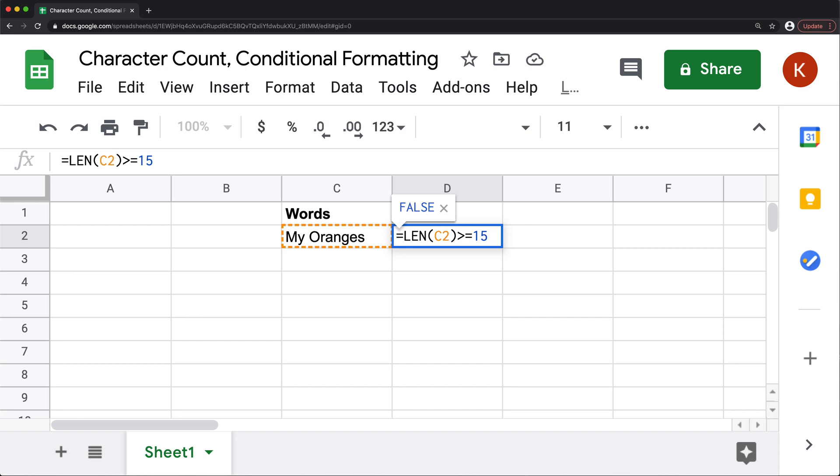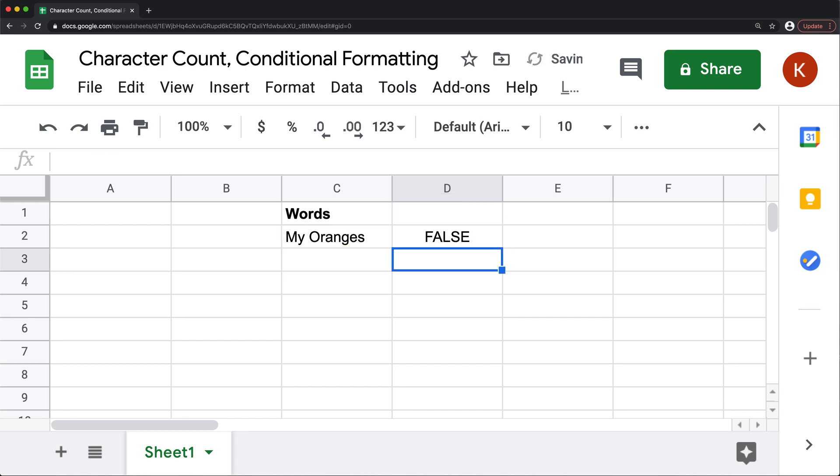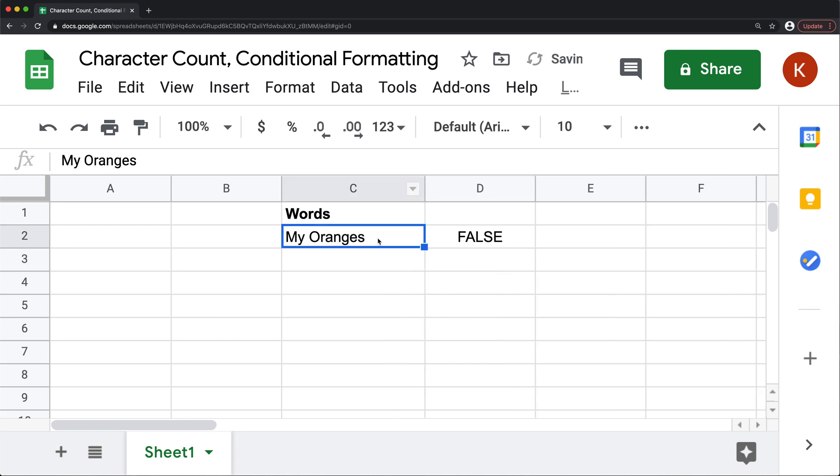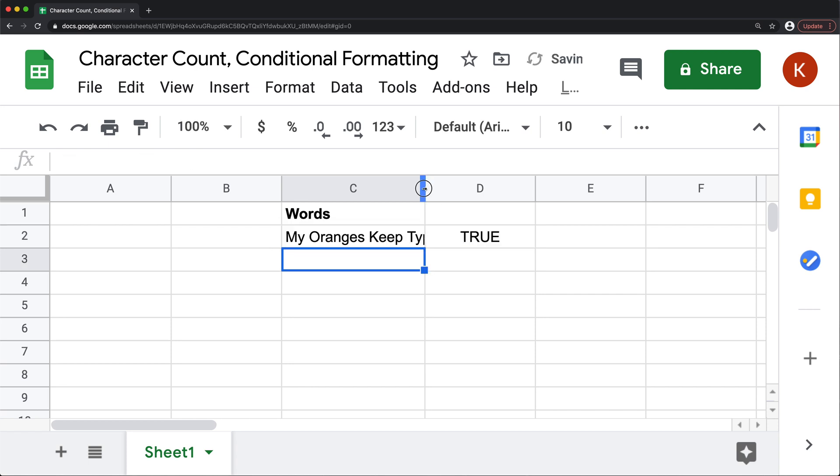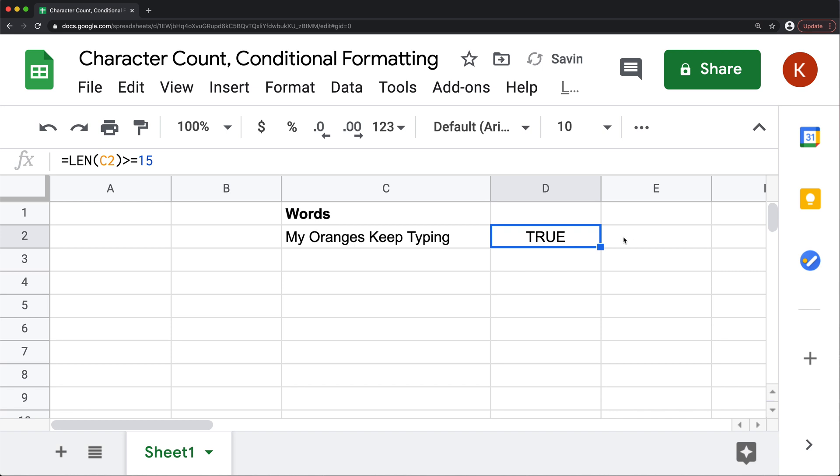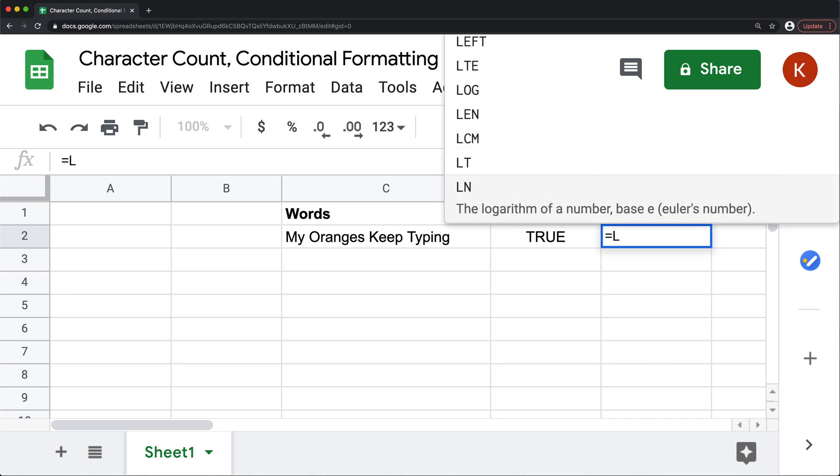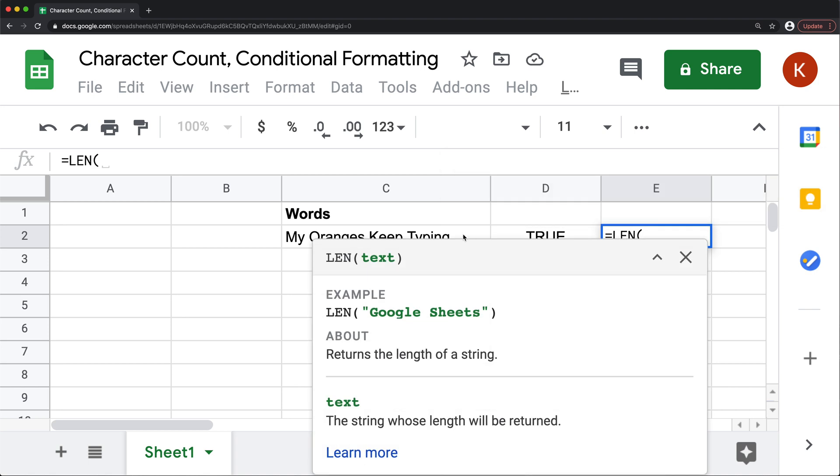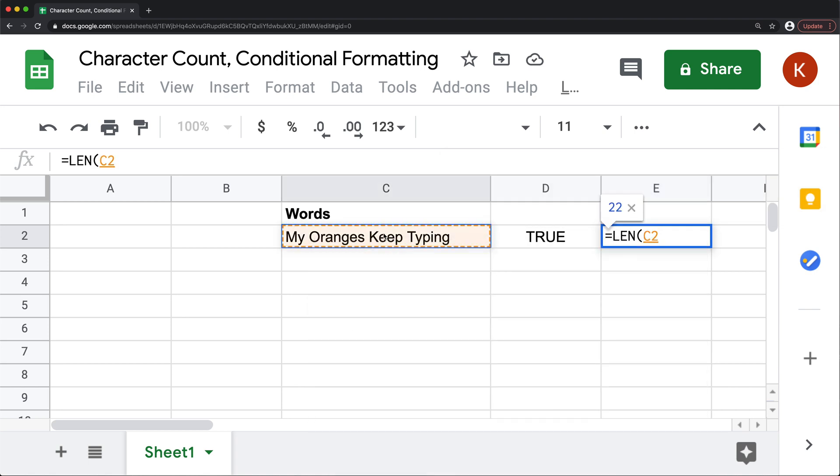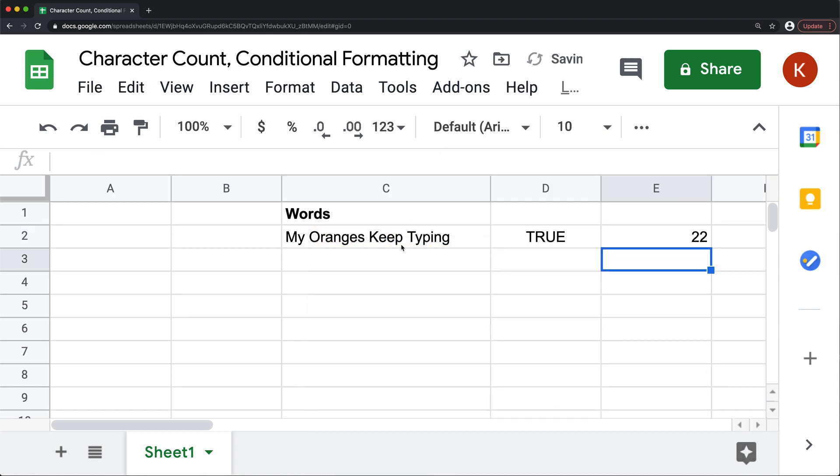And right now, see, it's going to give us false. But if we keep typing, see, at some point, it's true, because it goes over that limit. So let's just check how long this is. See, that's 22 characters now.